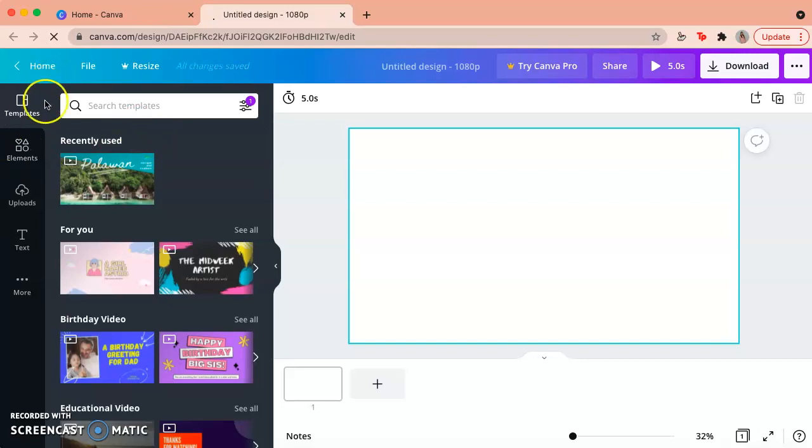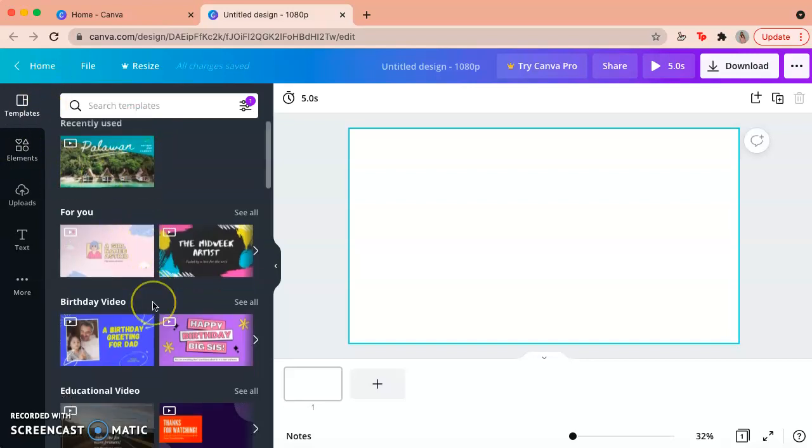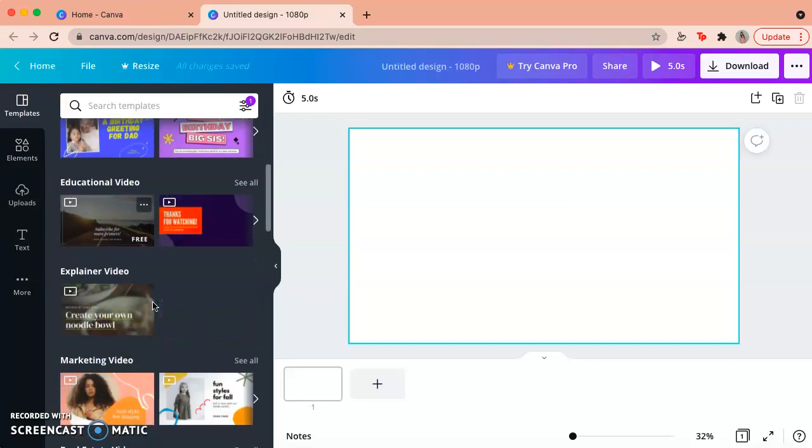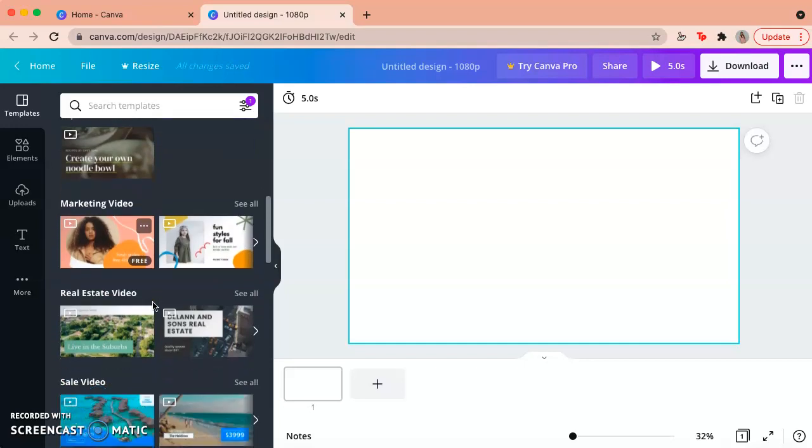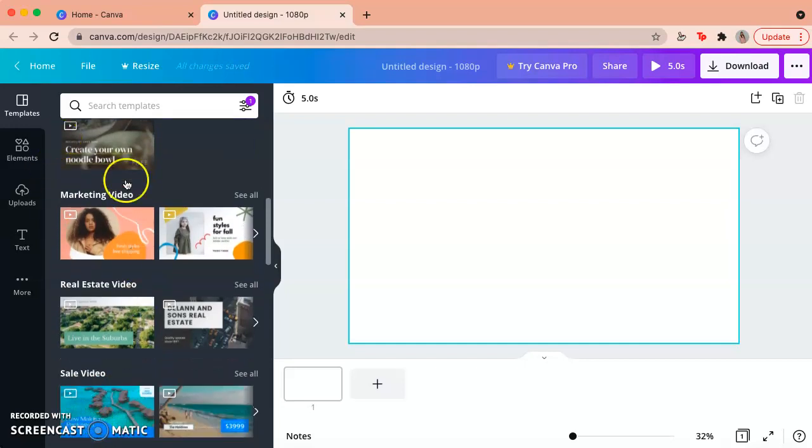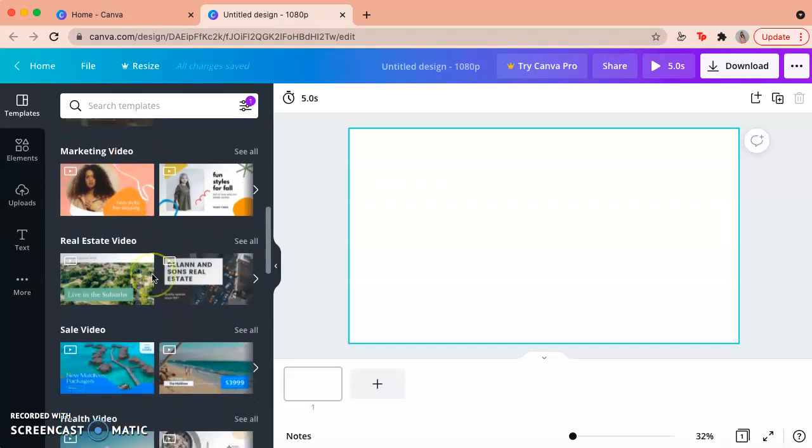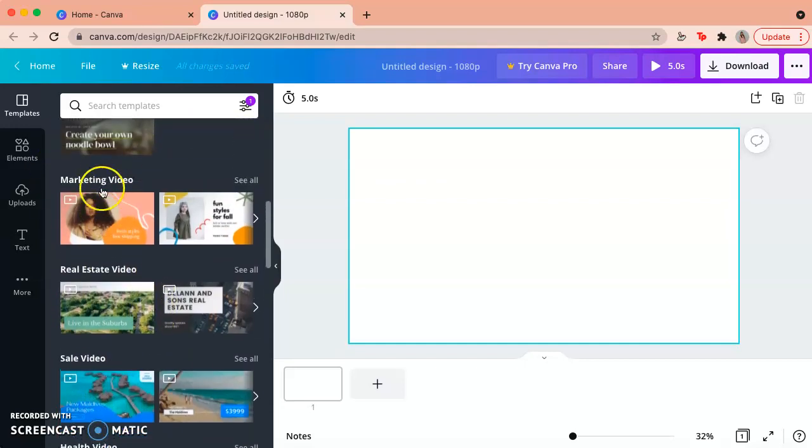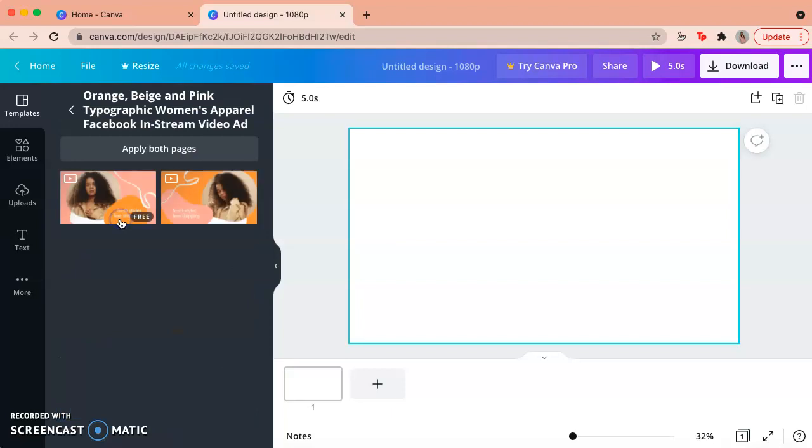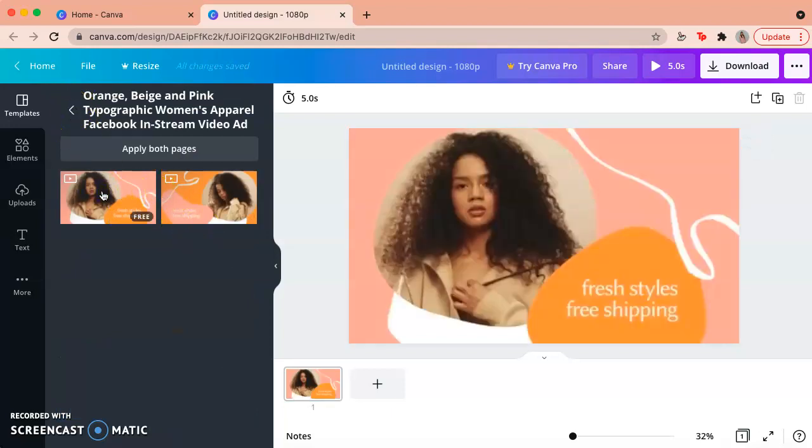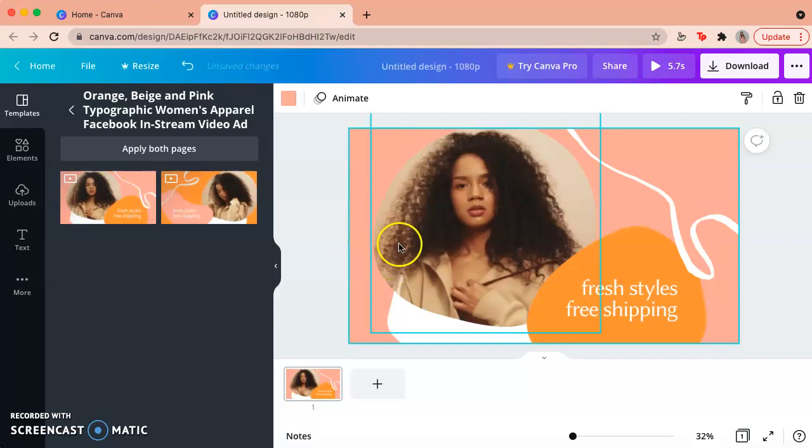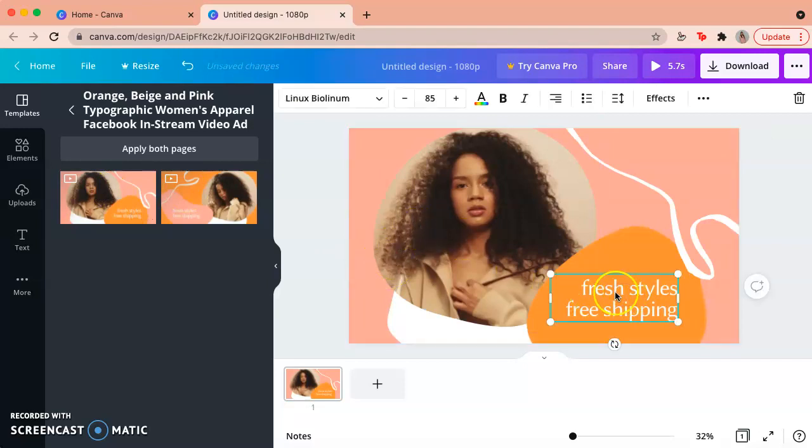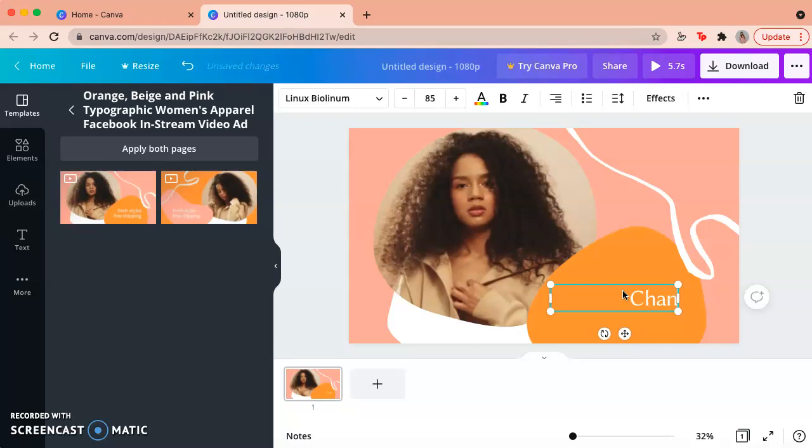And again, it gives you a few templates, but this time they're videos. And there's a lot of different ones, cool ones that you can start with. And again, kind of like with posters, you can just change up what they have to whatever you want.